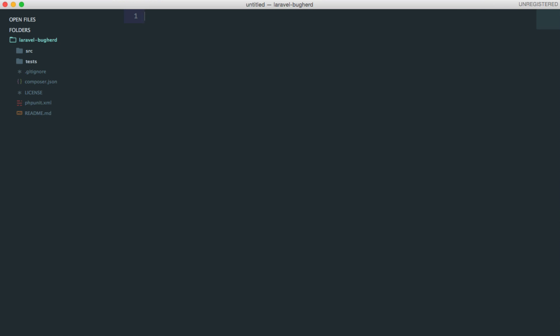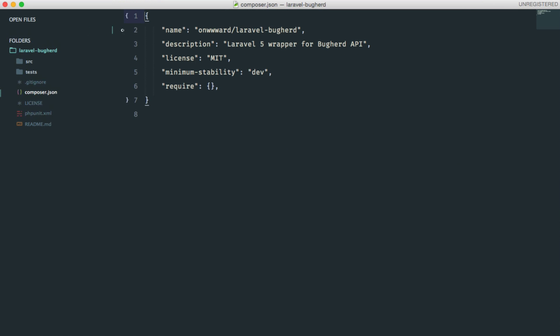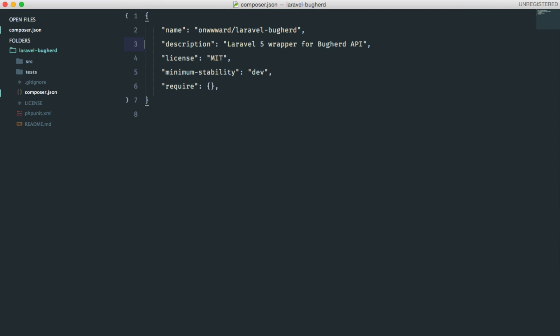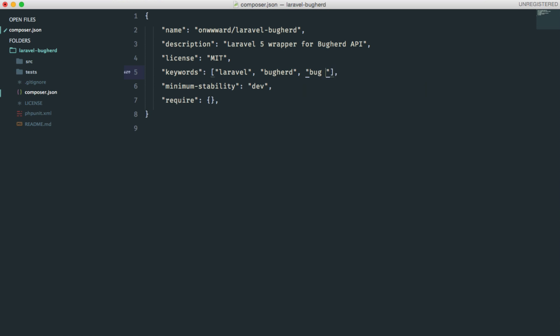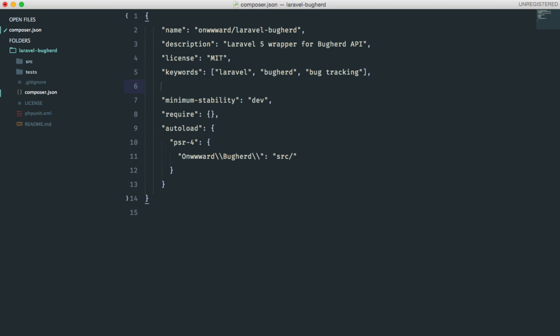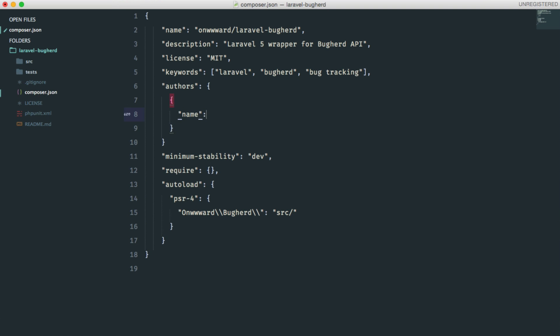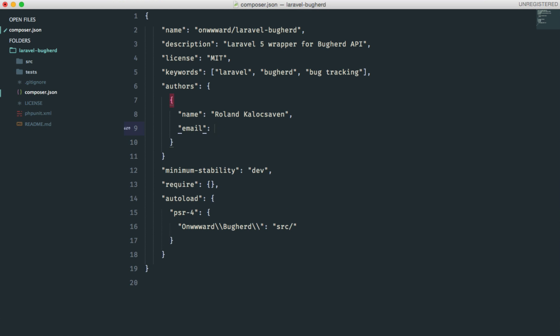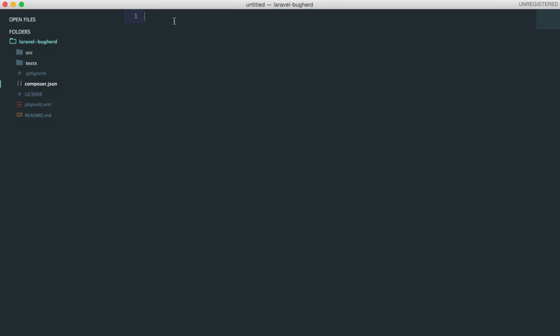So, we should have a look at our composer.json file because bits and pieces are still missing. Let's define our keywords. These will be Laravel, buckherd, and bucktracking. And we are going to set up a PSR-4 autoloading for our source directory. The namespace will be onward and buckherd. And this is the path to the source directory. And I should really add myself as an author, my name, and email. Let's save it.